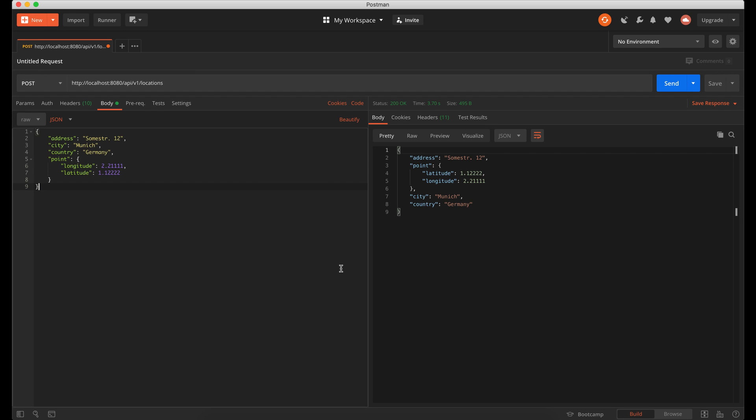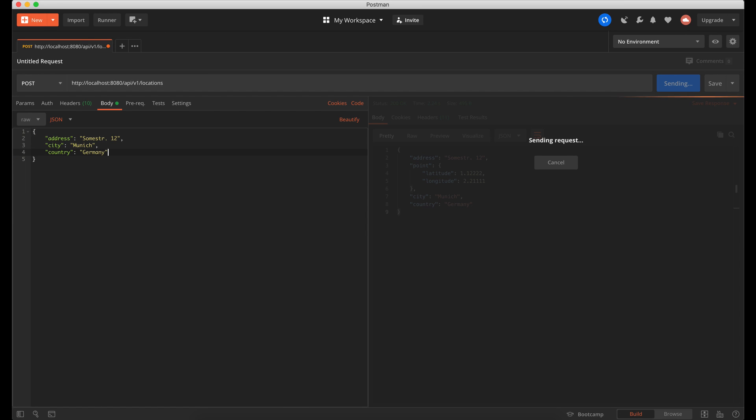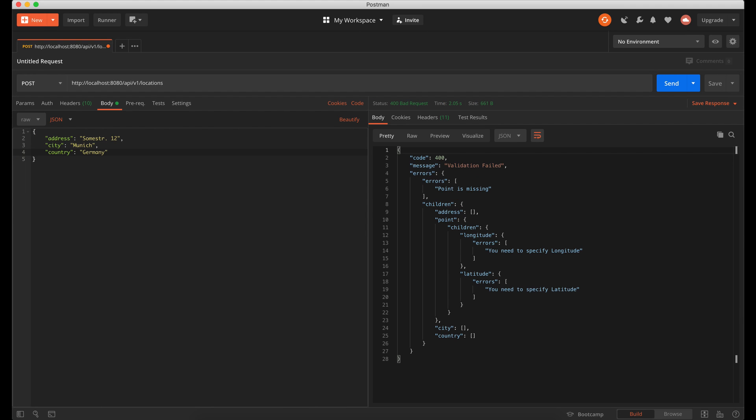Now we can test what will happen if we don't pass point data. And we got proper error message.